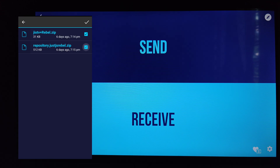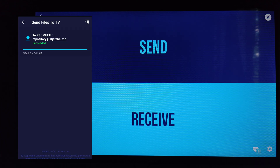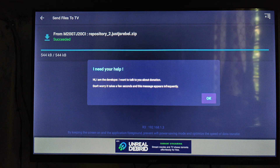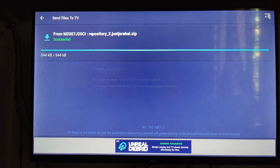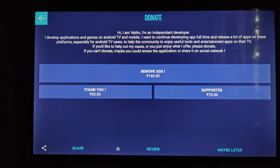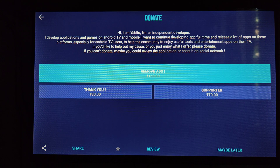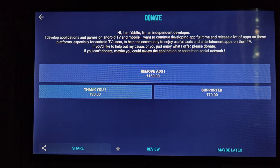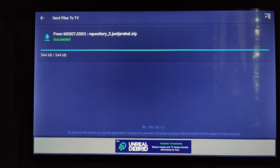The two files are in my download folder. The smart TV will now make contact. There may be a donate window on the smart TV — click 'Maybe Later' to remove it. Now the two files have been sent successfully to our smart TV.